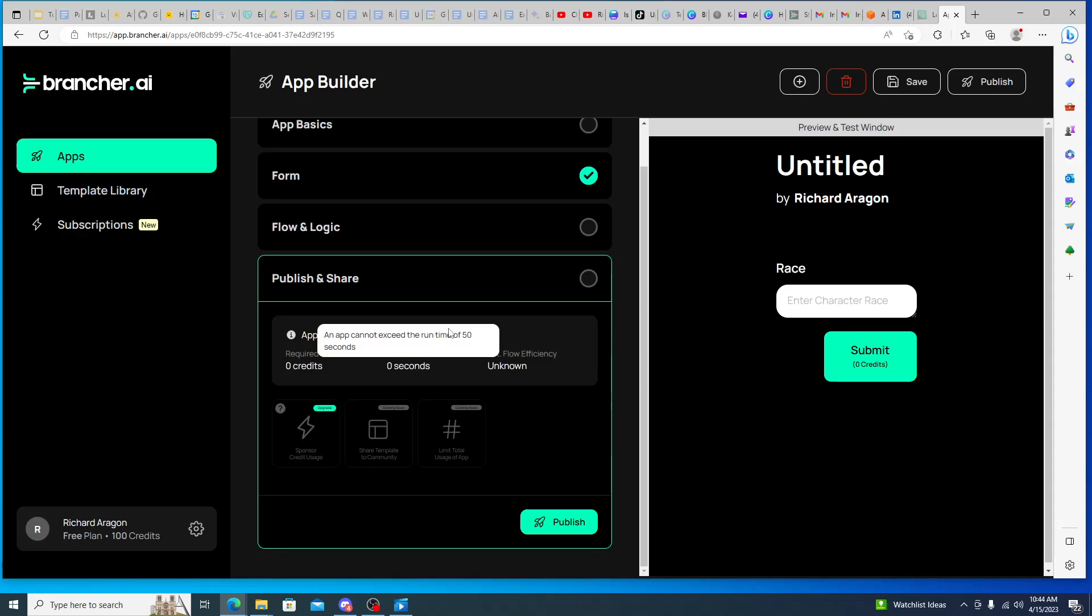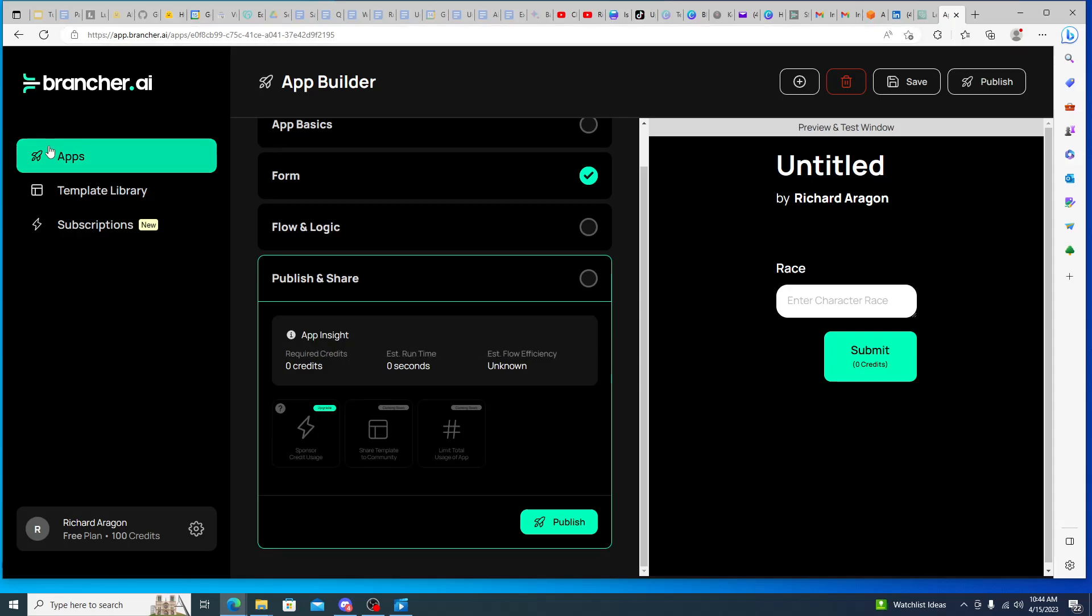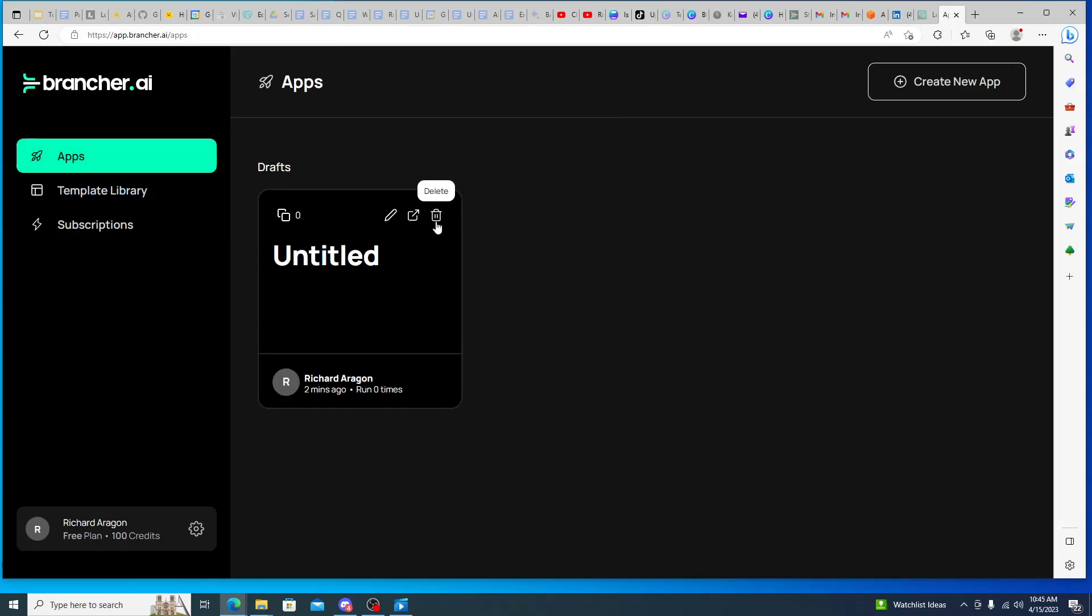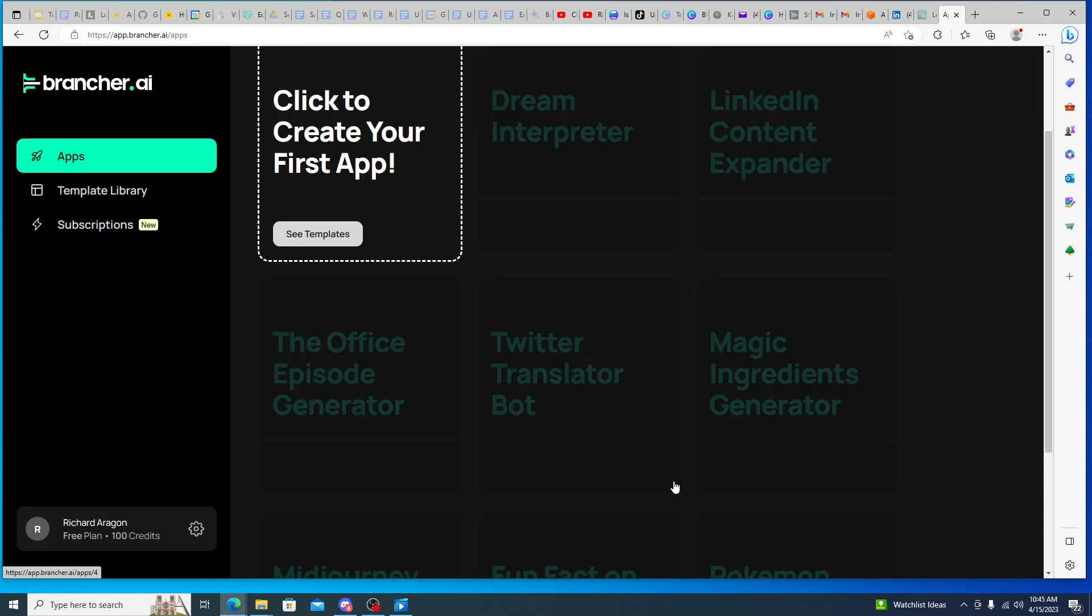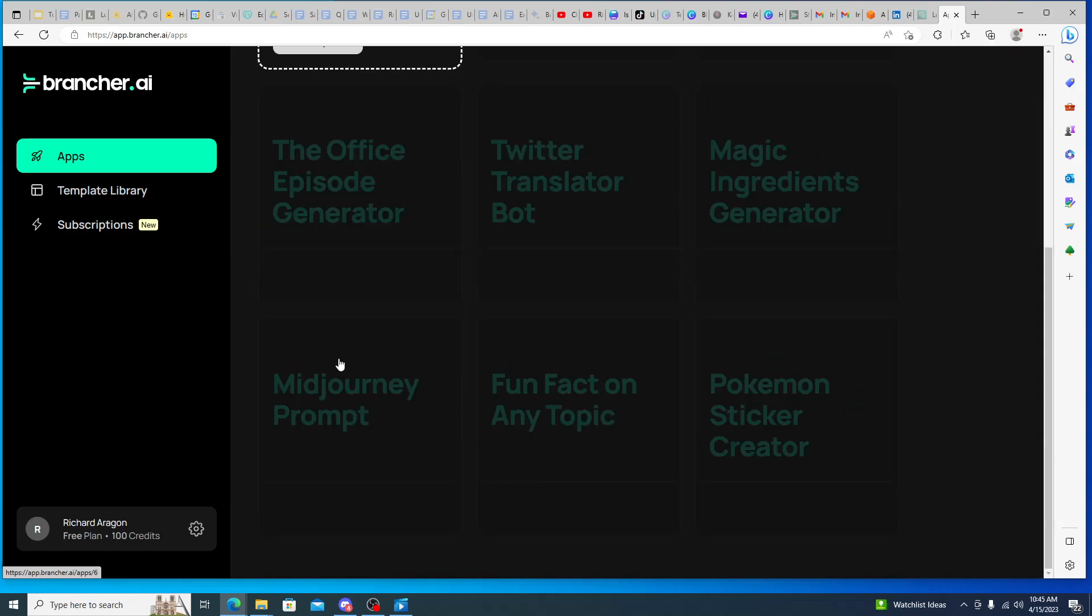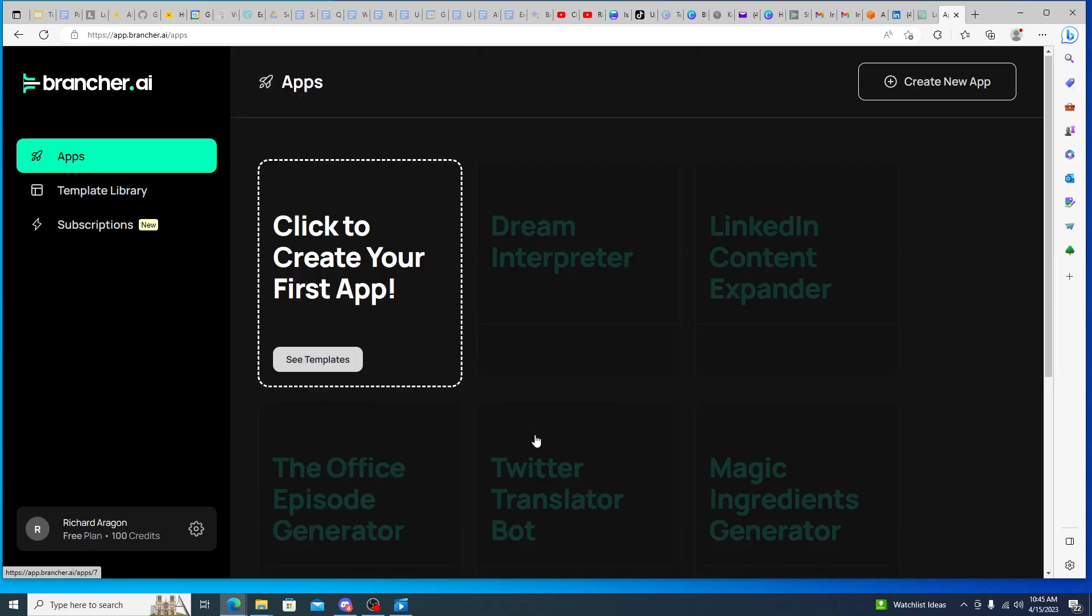And then so you can create your own apps on this platform. And then also too, if you create your own app for something and then you want to share it with the world overall, then you also have that full capability as well to go ahead and do that. And so you could essentially, that's where I think that the Cratejoy aspect of this comes in, is that you can utilize this service like Cratejoy to build out your own app, put it here on the brancher.ai app store essentially.